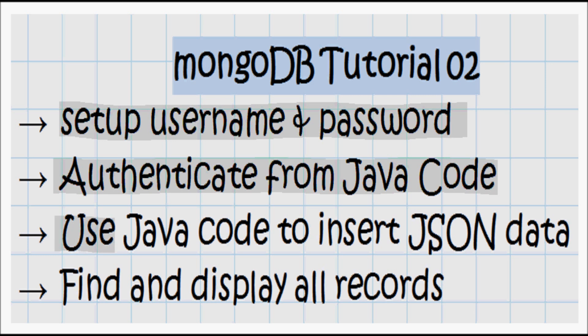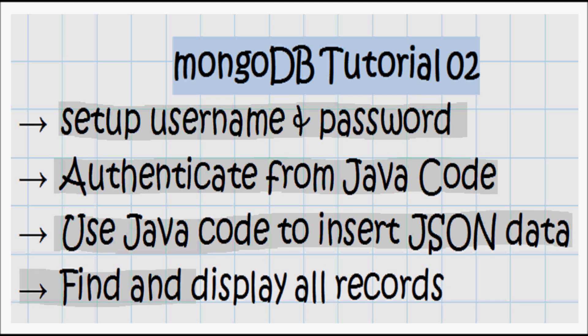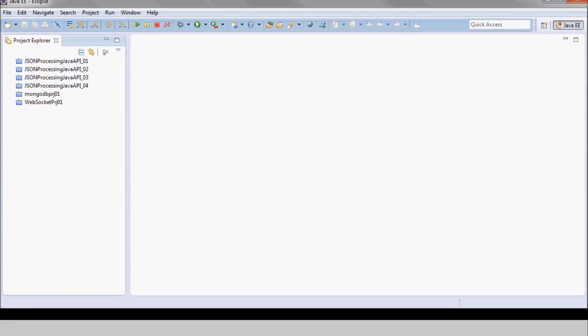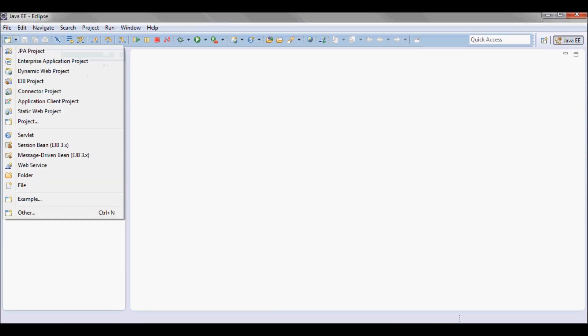The application will also allow the user to insert JSON data and find and display all records. I'll start by creating a new project.